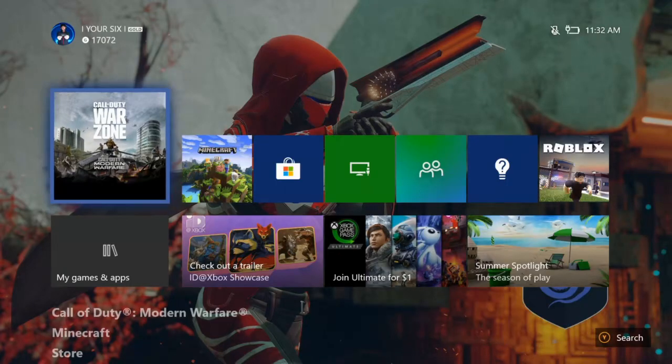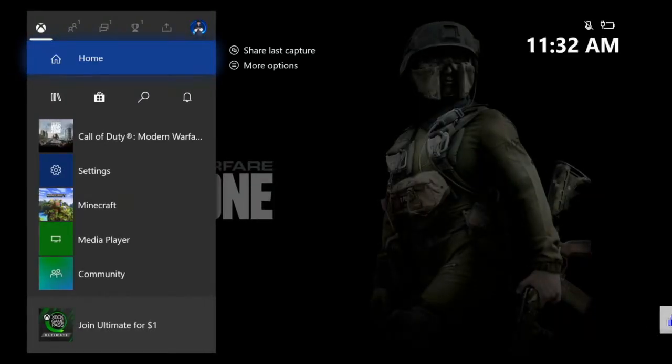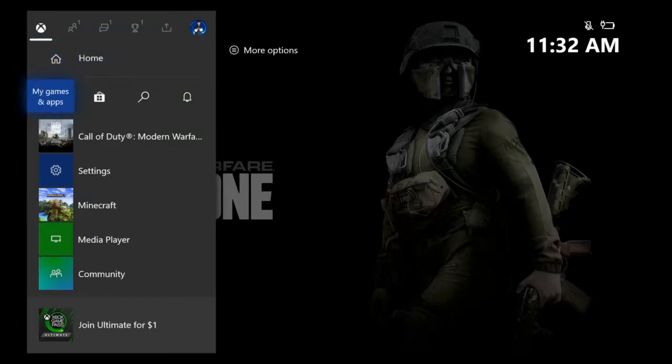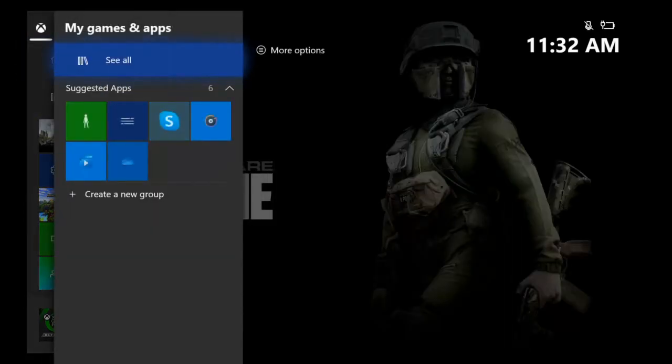Press the Xbox button on your controller, pop open the side menu, go down to My Games and Applications, select A on this. Then go to See All right at the top.